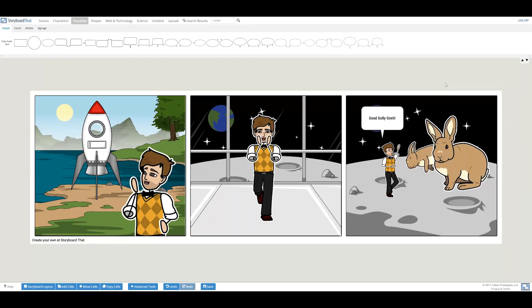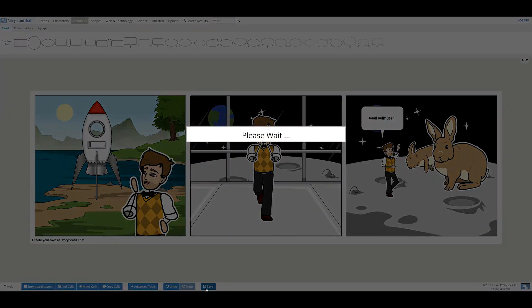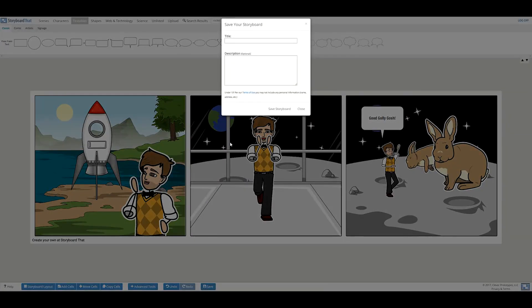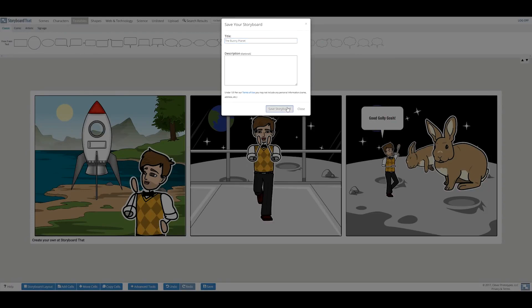When you are satisfied with your creation, you can save by clicking the save button below. A save dialog will pop up and you can add your storyboard's title and description. I'm naming mine, The Bunny Planet.